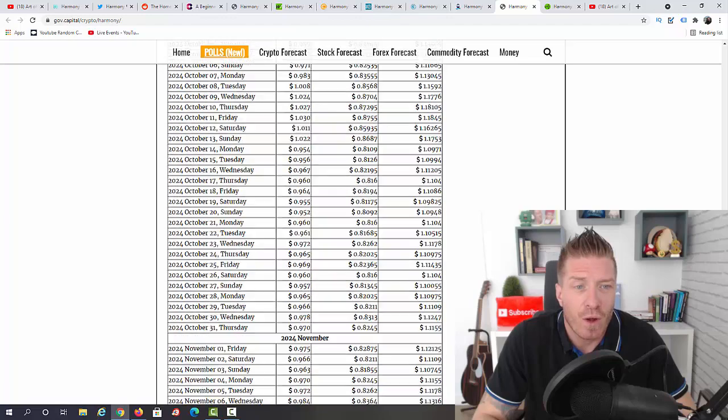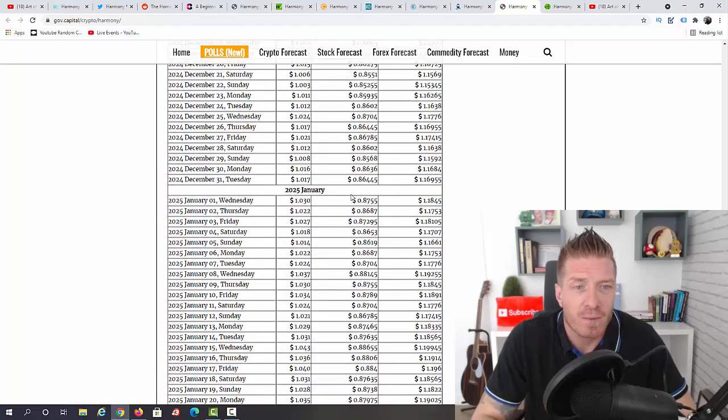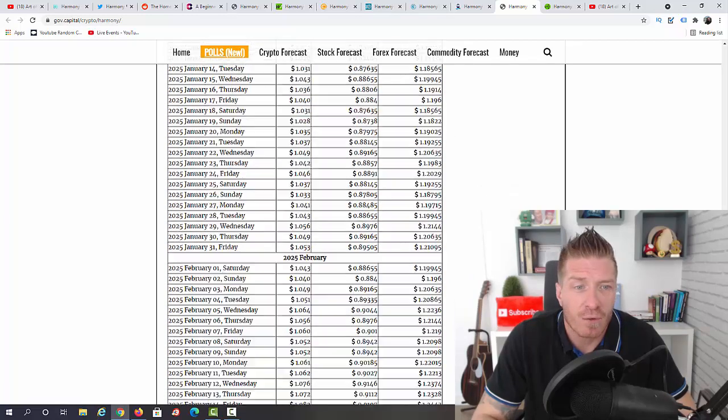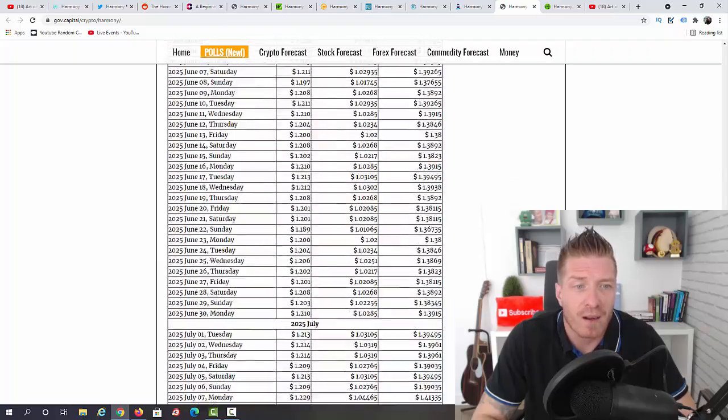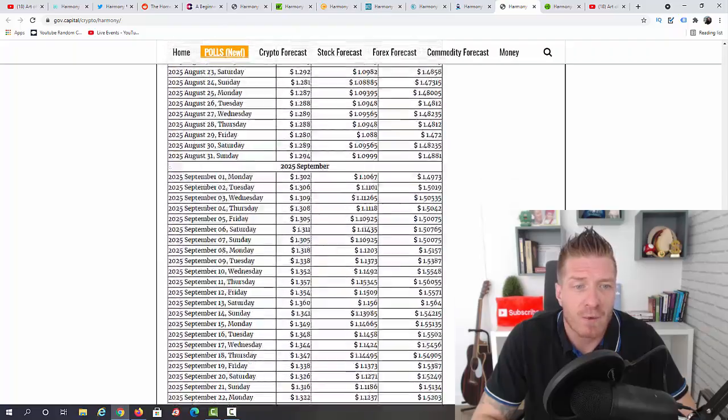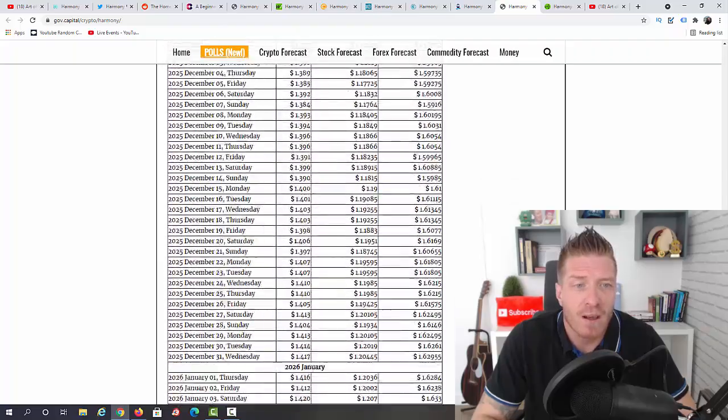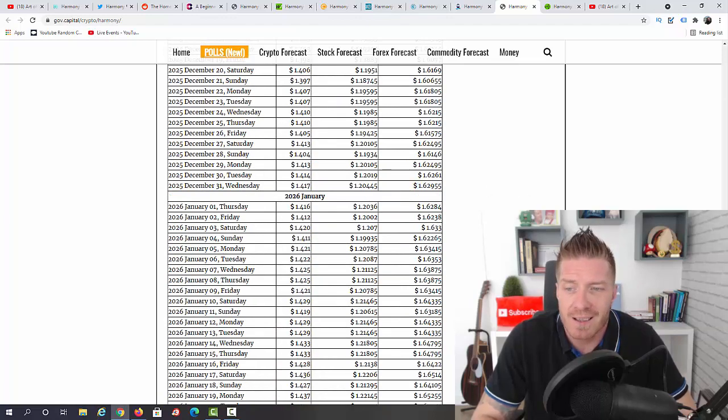2024, again let me find December, right here: $1.16. And then we have 2025, again let me find December right here. As you can see they think that we can reach a dollar and 62 cents.